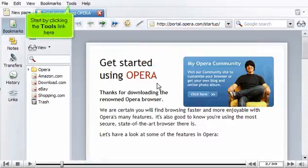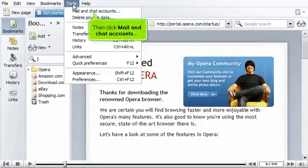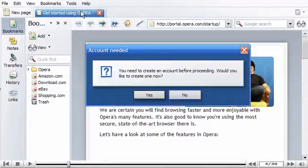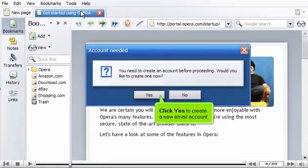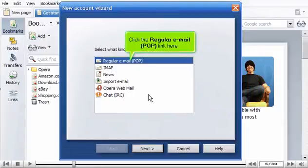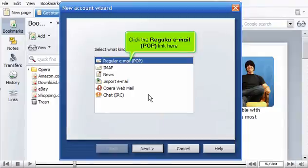Start by clicking the Tools link here. Then click Mail and Chat Accounts. Click Yes to create a new email account. Click the Regular Email POP link here.